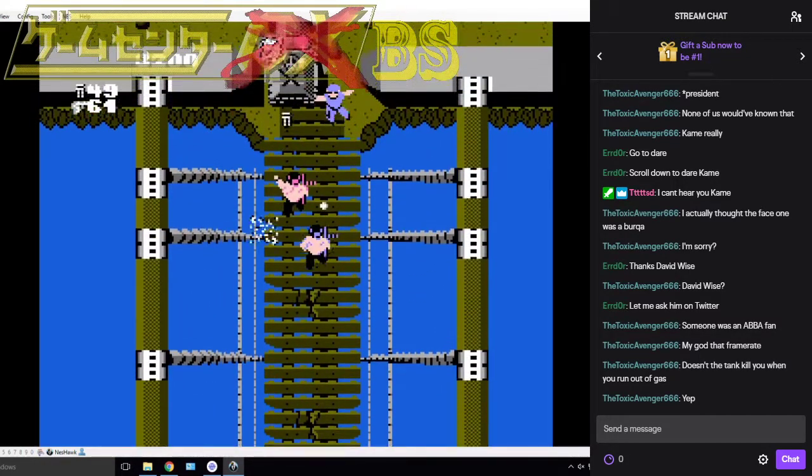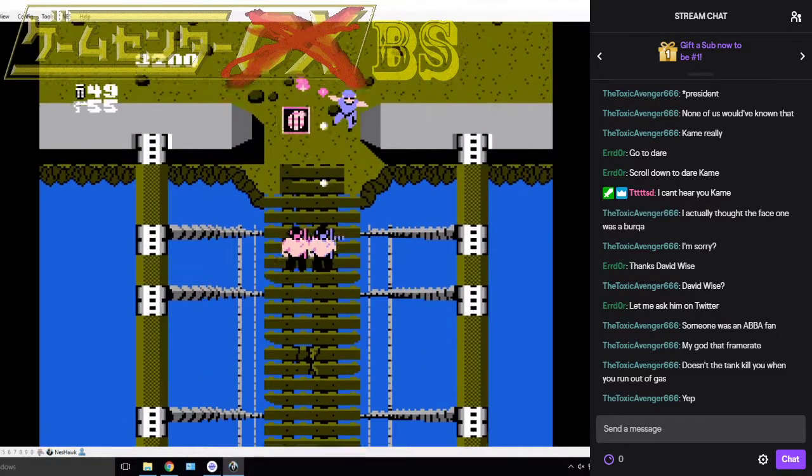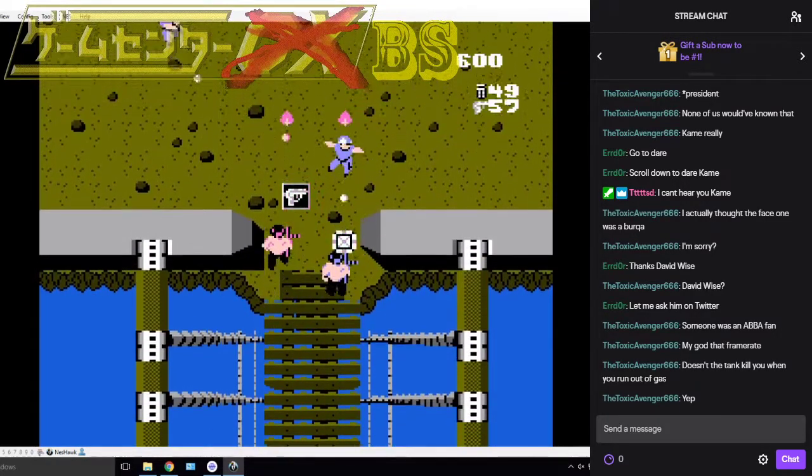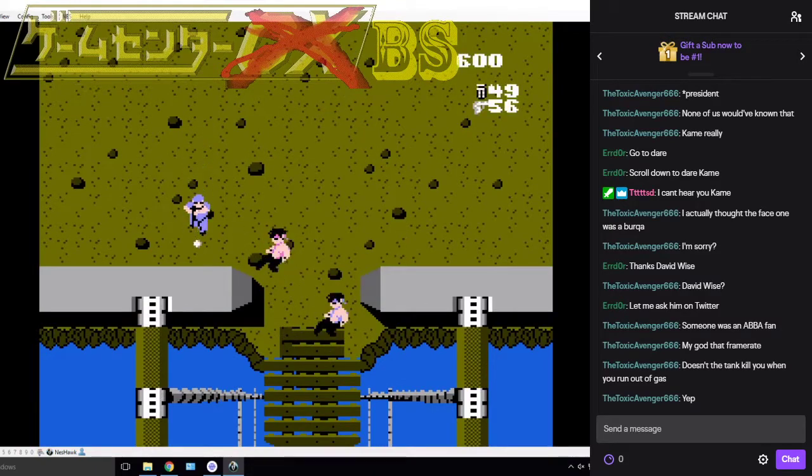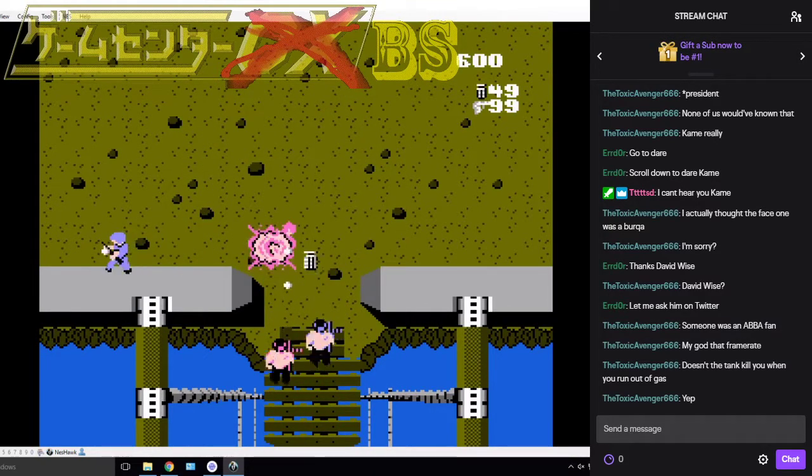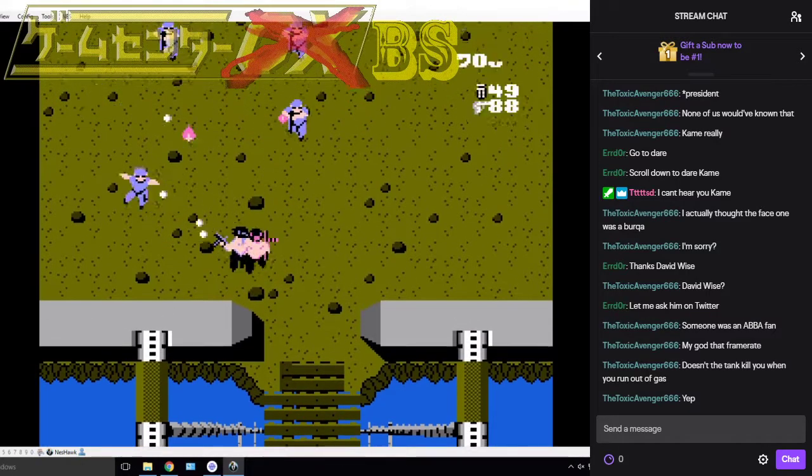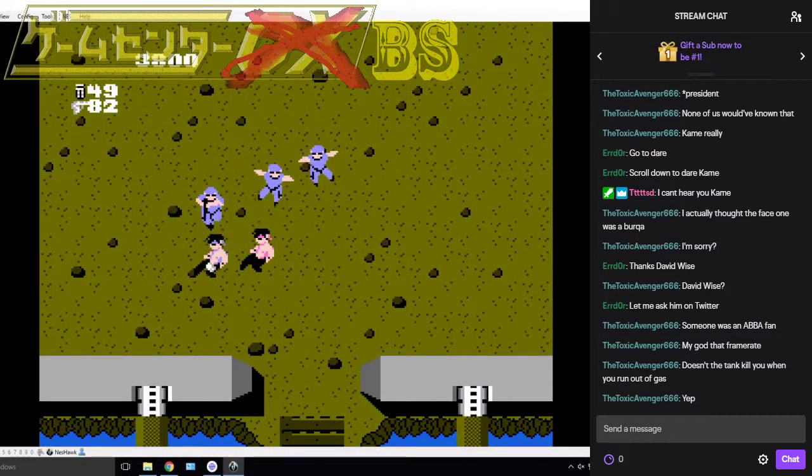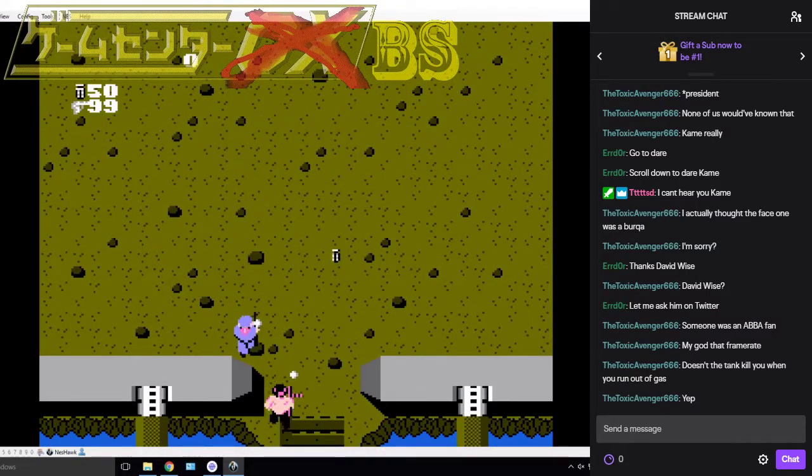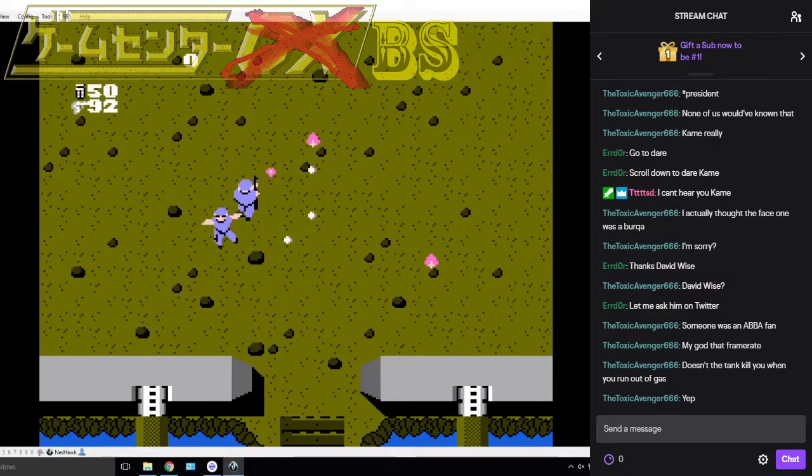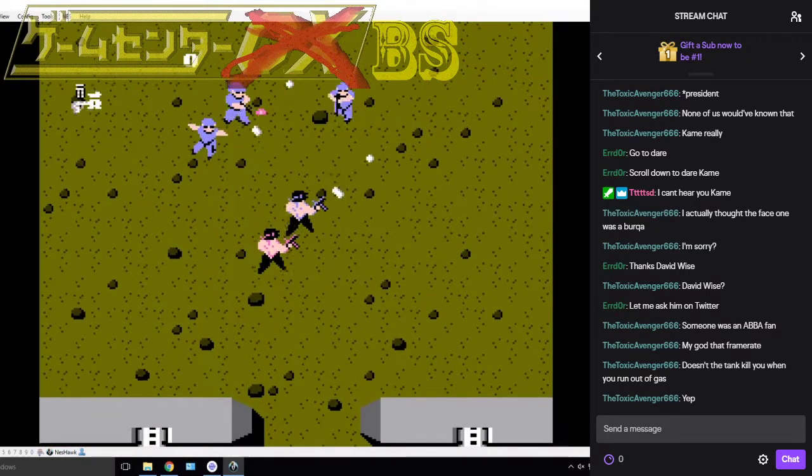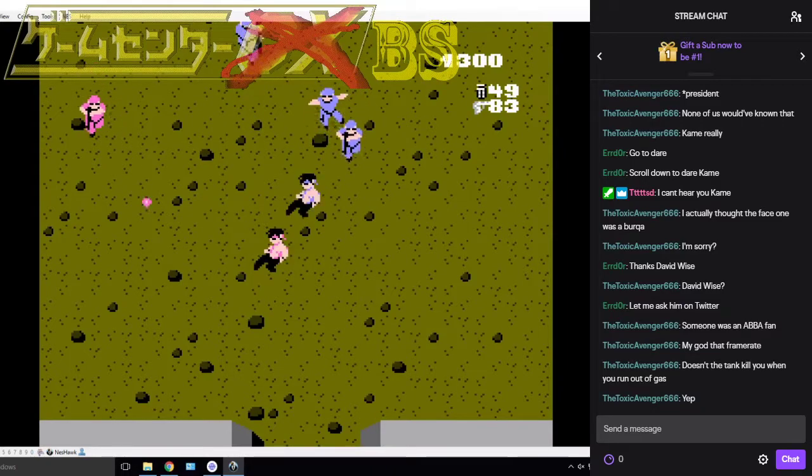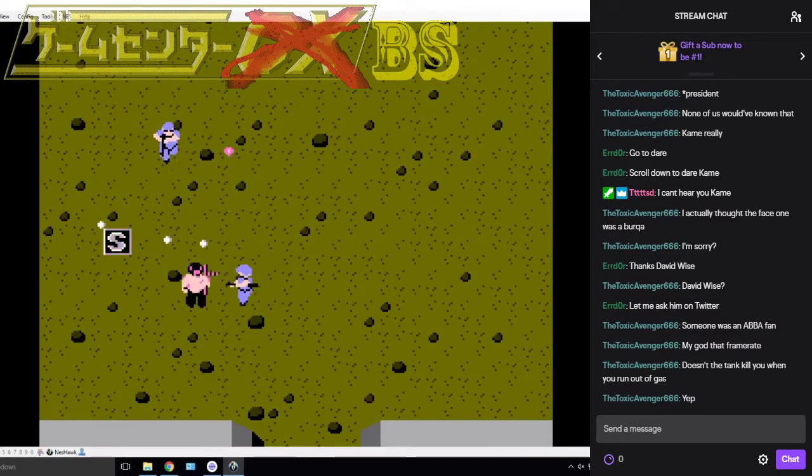I'm pretty sure if both players die it's game over, but as long as one person is alive and has a life left, you can ABBA and come back. So we're just invincible. We have become the Ikari gods. We are the Ikari Warriors.